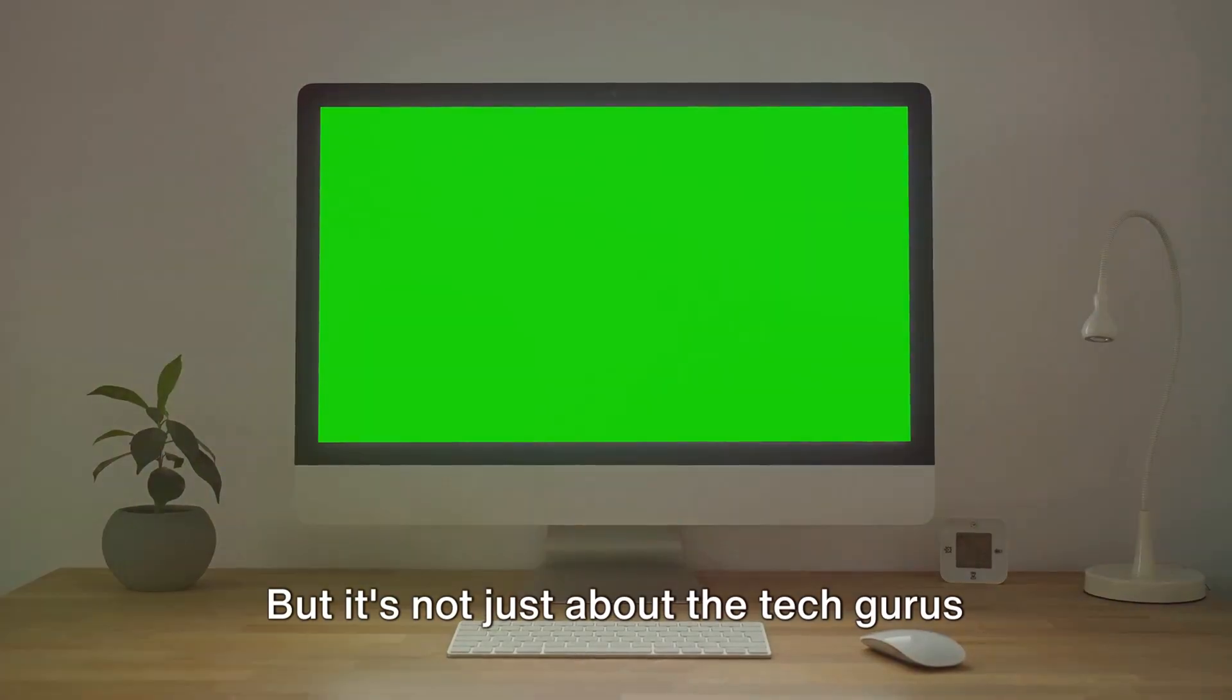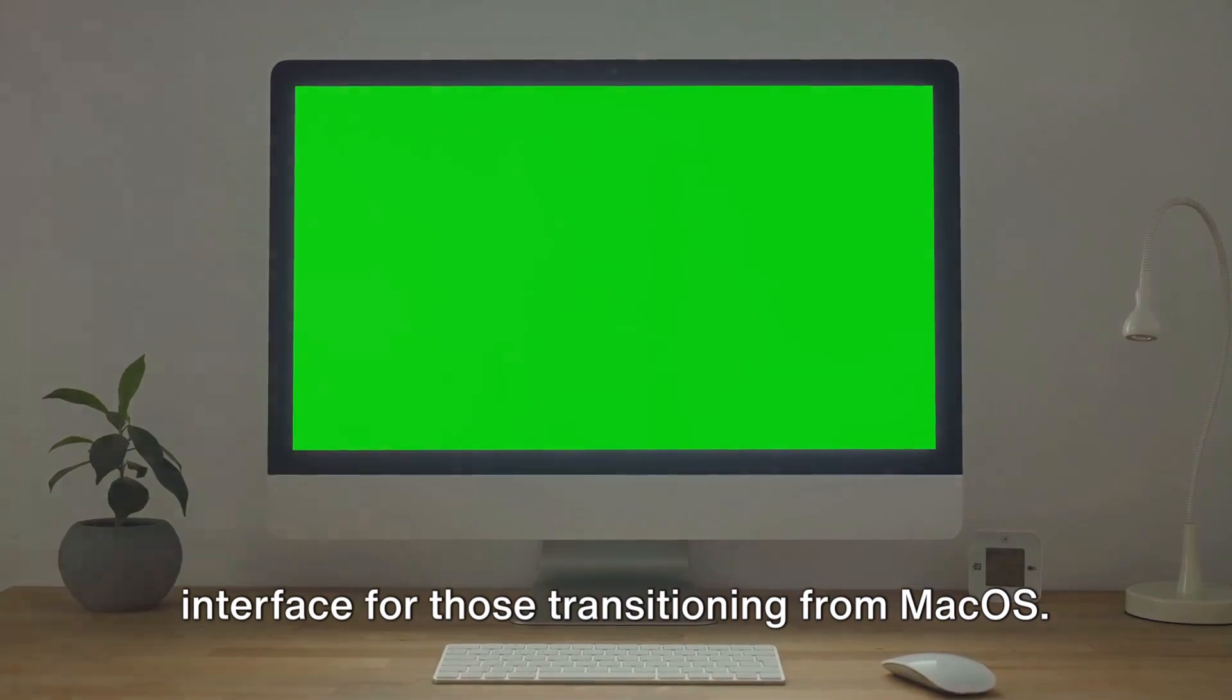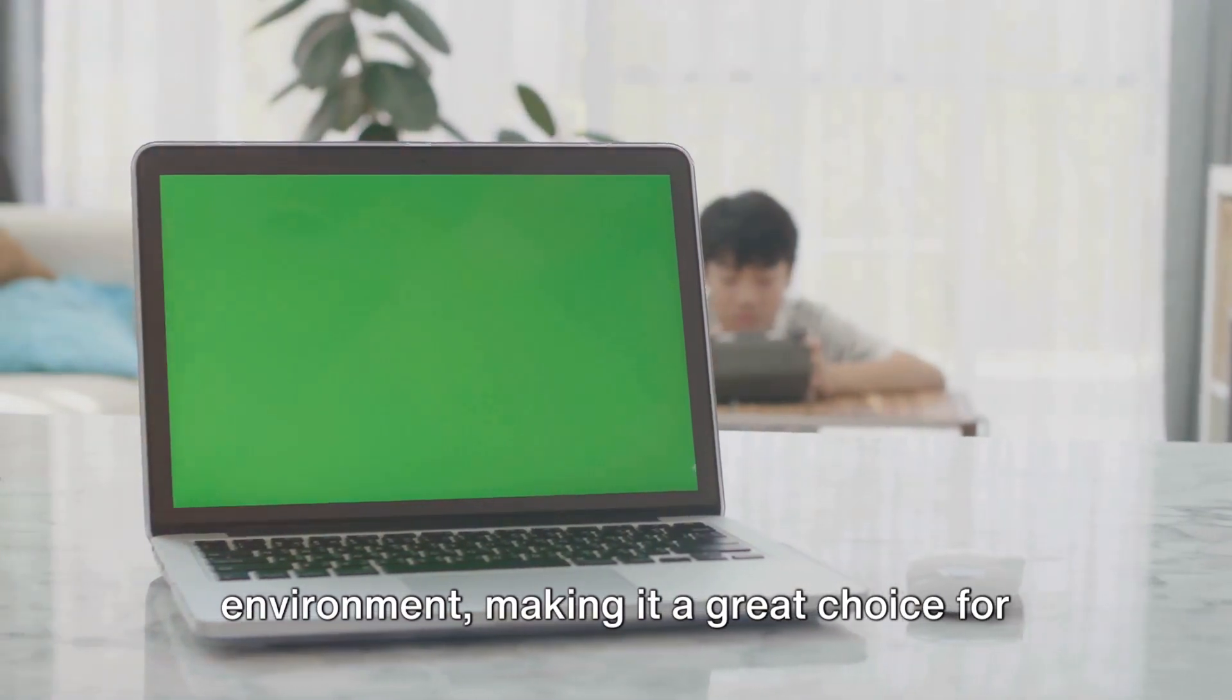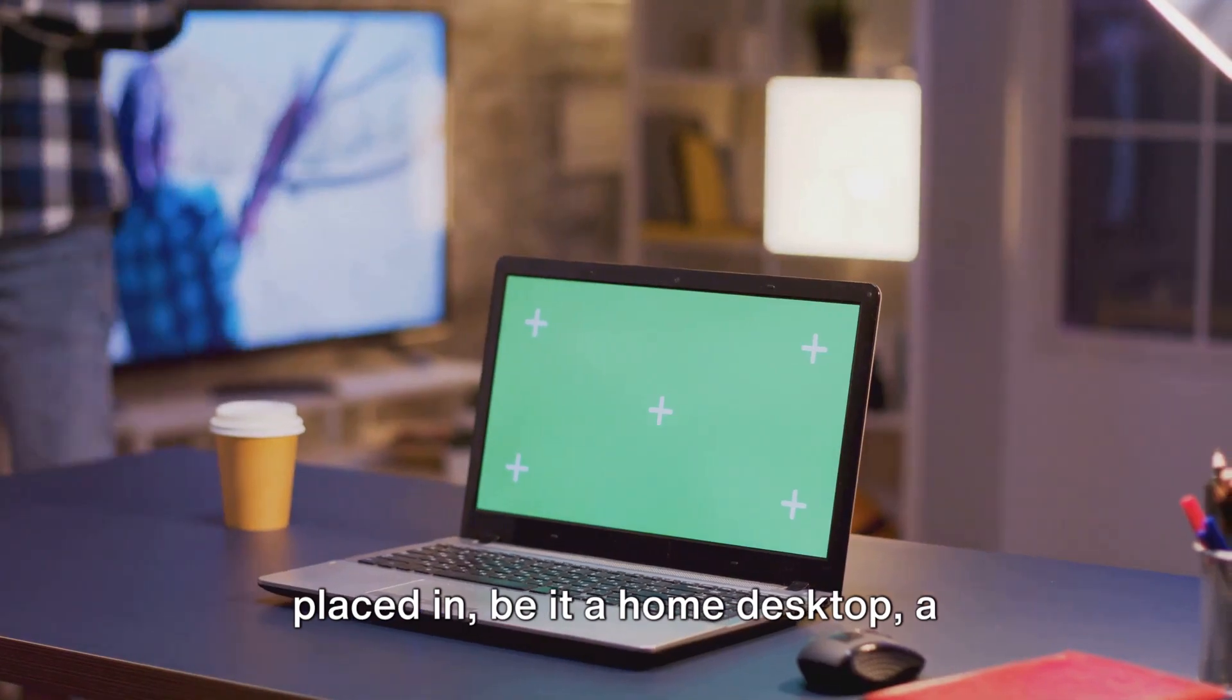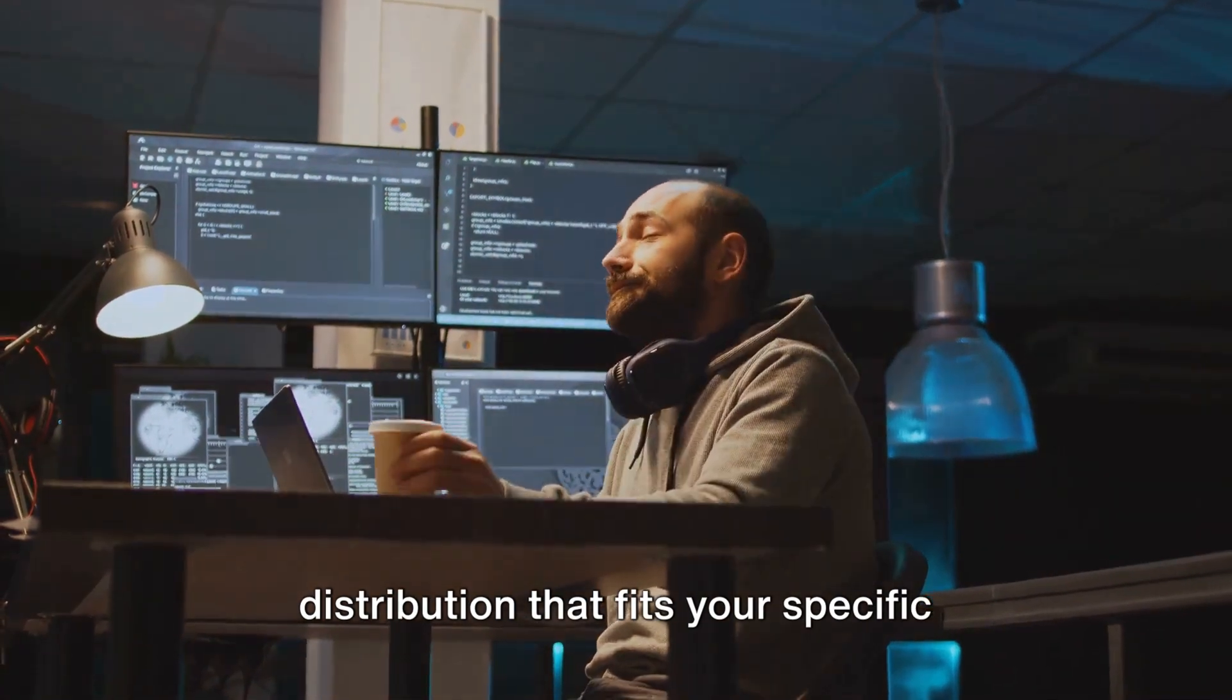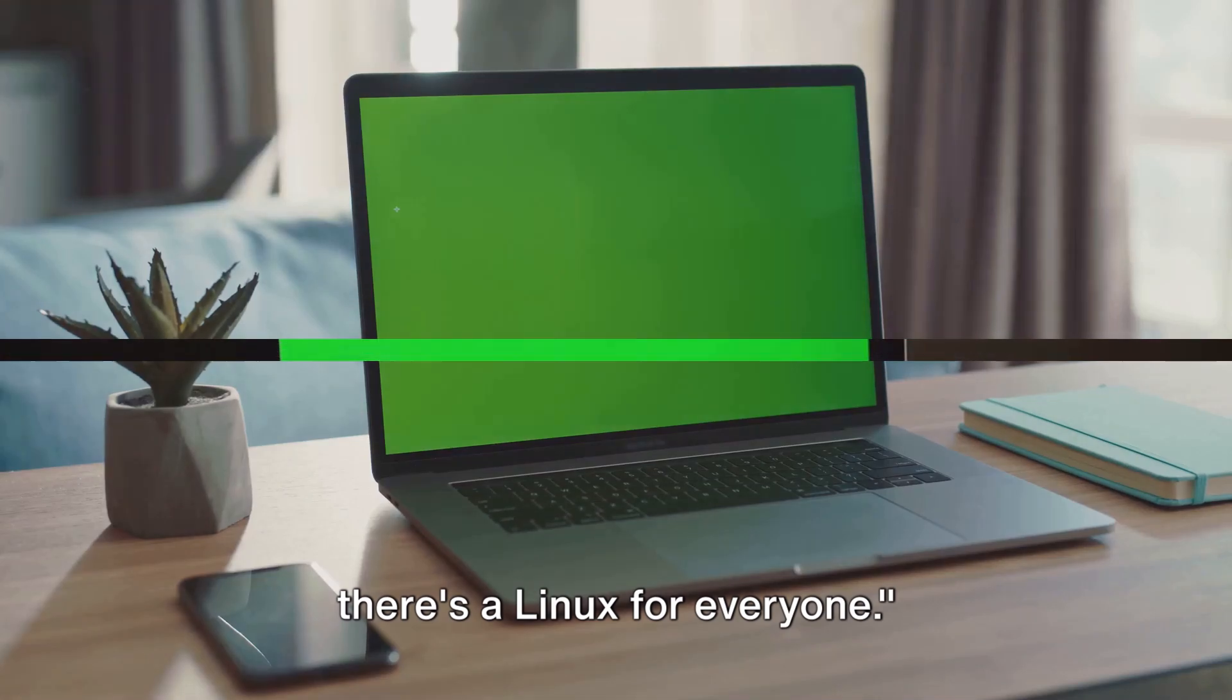But it's not just about the tech gurus and developers, Linux also caters to everyday users. Elementary OS, for instance, offers an aesthetically pleasing and intuitive interface for those transitioning from MacOS. Linux Mint, on the other hand, provides a comfortable and reliable computing environment, making it a great choice for those shifting from a Windows background. The beauty of Linux lies in its adaptability. It's like a chameleon, effortlessly blending into whatever environment it's placed in, be it a home desktop, a corporate server, or even a supercomputer. This versatility allows you to find a distribution that fits your specific needs, whether you're a gamer, a developer, a designer, or just someone who uses a computer for everyday tasks. With such a wide variety to choose from, there's a Linux for everyone.